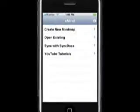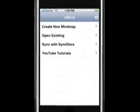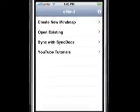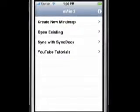In this tutorial, I'll demonstrate the cut, copy, and paste advanced gestures in eMind, an iPhone mind map editor.